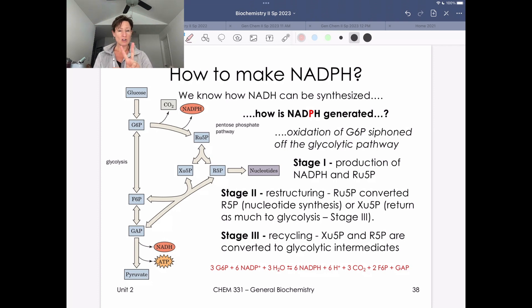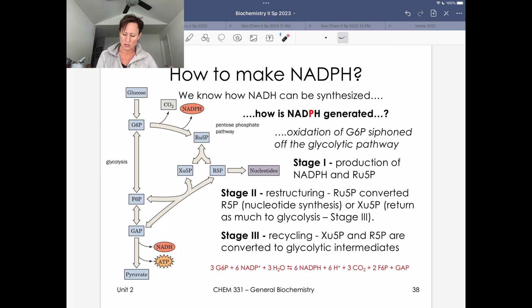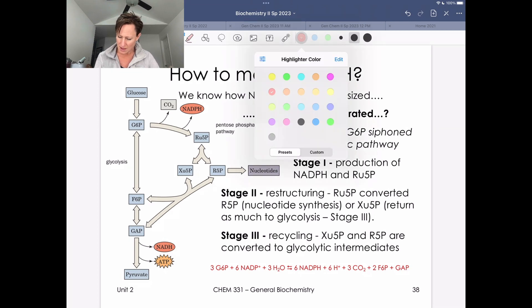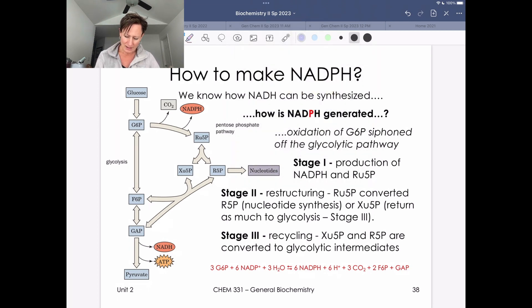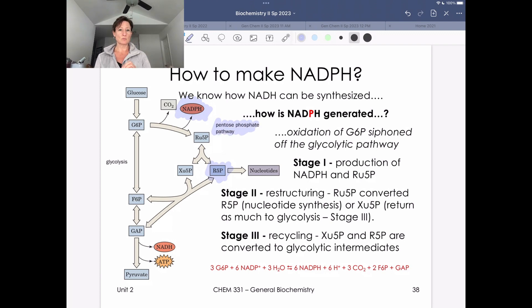The two main molecules made in the pentose phosphate pathway are NADPH and R5P, which is ribose-5-phosphate, used for nucleotide synthesis. These are the main money molecules we're going to produce in the pentose phosphate pathway.